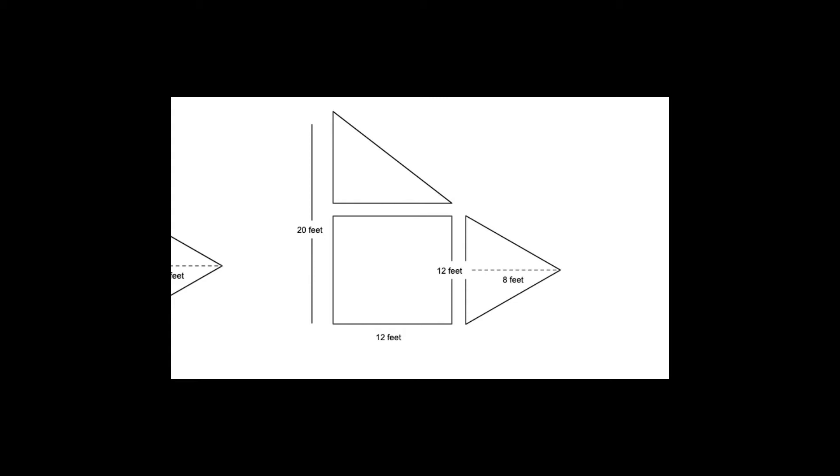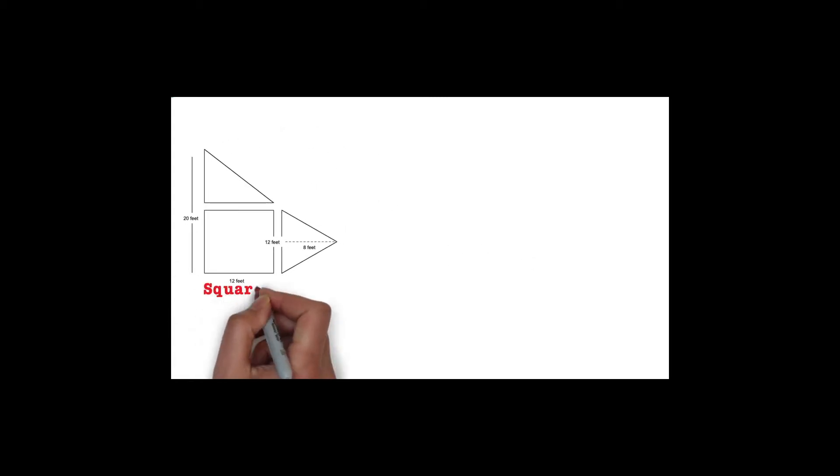Let's start with the square. Recall the formula we used to find the area of a square: A equals S squared. You can see that the base and the right side of the square are labeled as 12 feet, which means that we can plug in 12 to the S in our formula. Now we will have A equals 12 squared. At this point, we can multiply 12 by 12, which gives us 144. The square has an area of 144 feet squared.